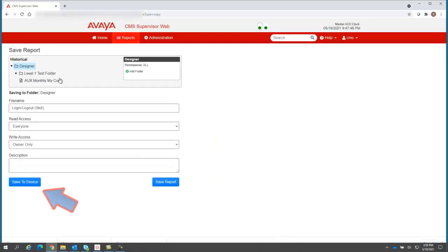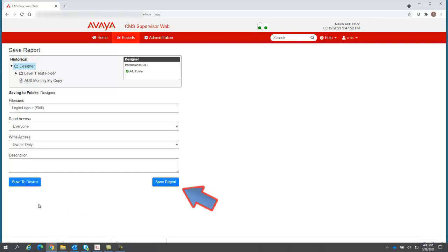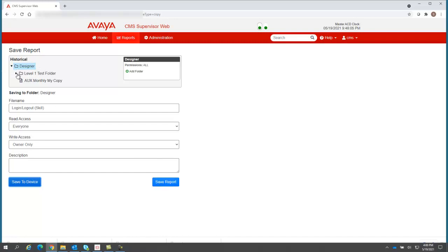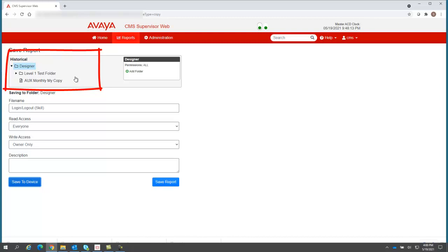You'll notice that I can either save this report to device, or I can save the report, and I can do both. First, I'm going to save the report to device because I'd like to download a copy onto my laptop. But also, I'd like to save a copy of this report for my own use. Here in the save report menu is where I can add, delete, and manage my designer report folders.